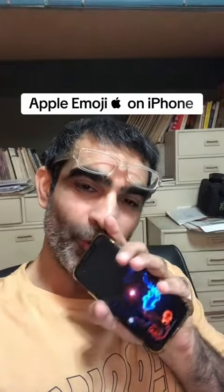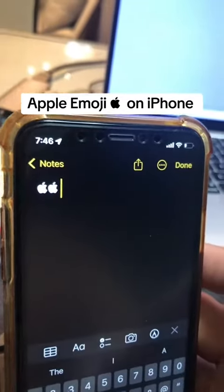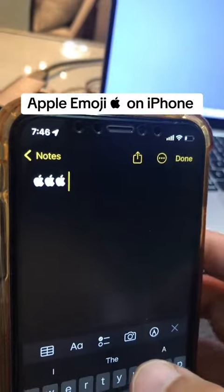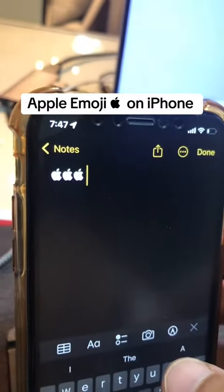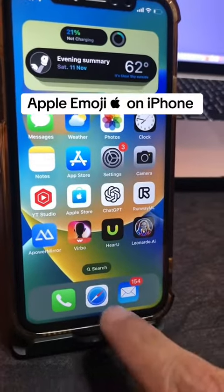How do you get this Apple logo emoji on your iPhone? Check this out — Apple emojis. Here are all the steps.